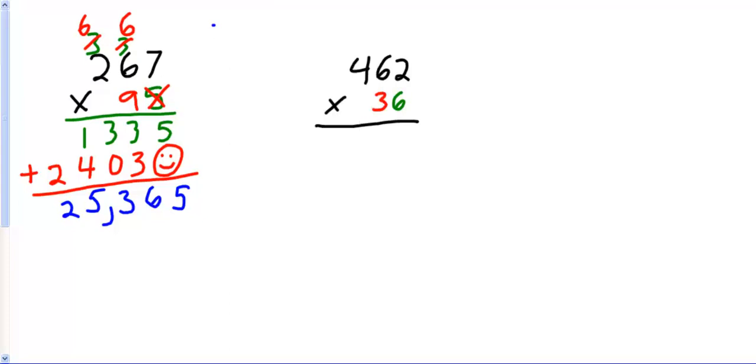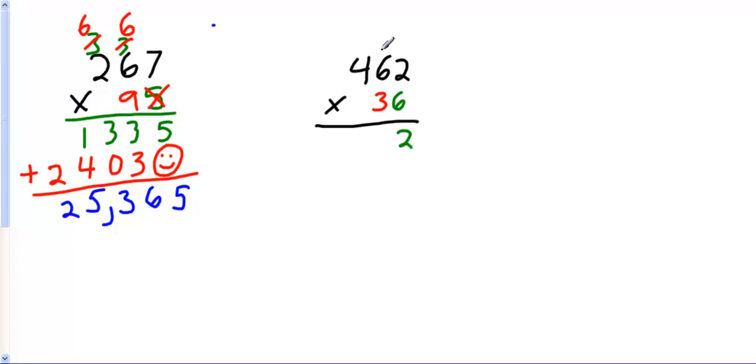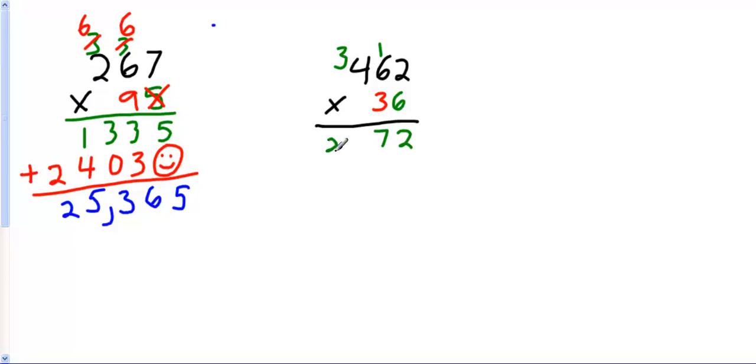Last one to try for 2 times 3. When I say that, I mean 2 digits times 3 digits. Pause it. Give it a shot. See how you do. Okay, here we go. 6 times 2 is 12. Carry my 1. 6 times 6 is 36, plus 1 is 37. 6 times 4 is 24, plus 3 is 27.